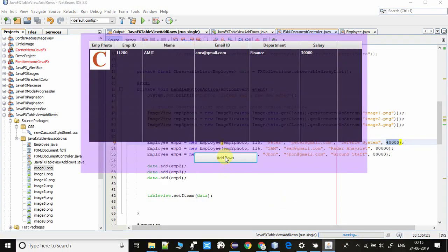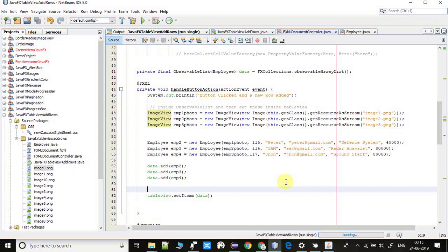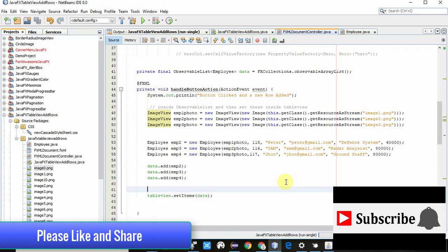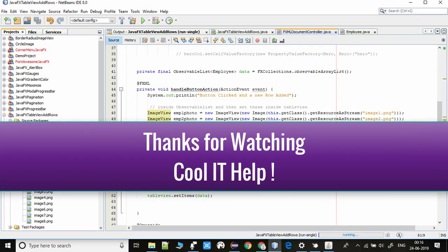I am going to click the button now — you can see three more rows are added successfully. For your convenience, I am giving the download link of this project in the description, so you can download it and import it in your NetBeans IDE to explore more and understand the whole concept better. If you think this video is useful, please like it, subscribe my channel for more tutorials, and press the bell icon to get the latest video updates. Thanks for watching Cool IT Help.